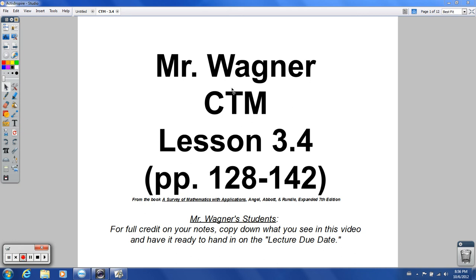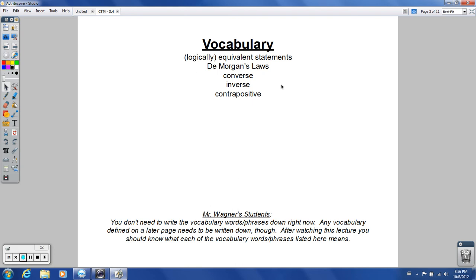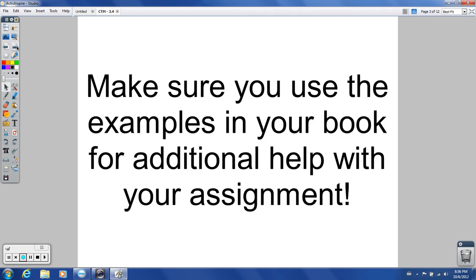Hello everyone, welcome to the lesson for Contemporary Topics in Mathematics, Lesson 3.4. You can follow along in your book on these pages as well. If you're one of my students, copy down what you see for full points before the lecture due date. For vocabulary, you should know these words by the time we're done with this lesson. Make sure you use the examples in your book for additional help. There are 14 examples in the book for this one, and we're going to go over 7 more, giving you a total of 21 examples.